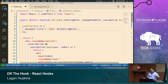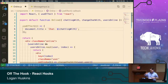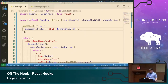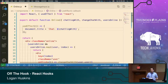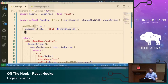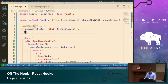useEffect launches at two distinct times. First, after the initial render — it waits until after the render because these side effects shouldn't prevent your component from rendering, which would make your application really slow. The second time is after every subsequent re-render. As it currently stands, without a dependency array, this useEffect will launch after the first render and then after every subsequent re-render.